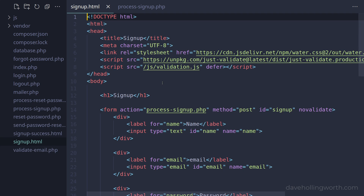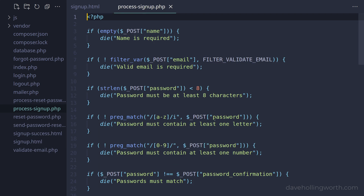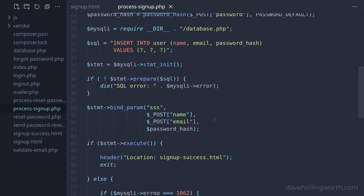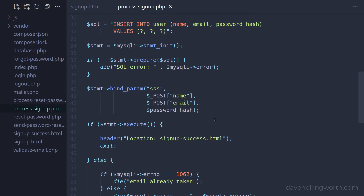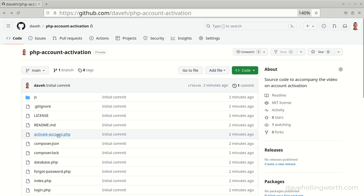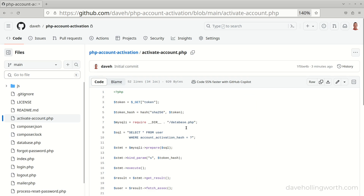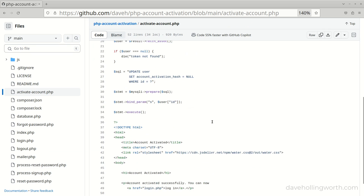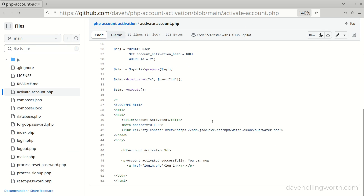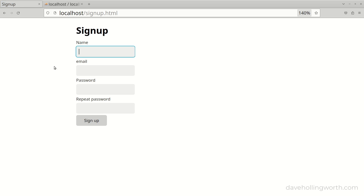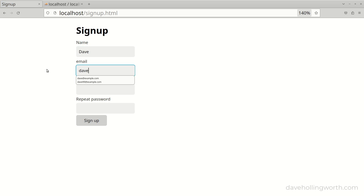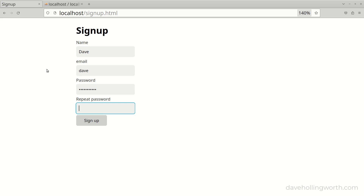We'll be building on the code created in the previous videos where we developed sign up, login and password reset functionality. If you haven't seen those yet, there are links in the description. All the code developed in this video is freely available and a link is also in the description. Currently when a user signs up for an account they provide their details including an email address, and once they've done this we create an account in the database and they can sign in.